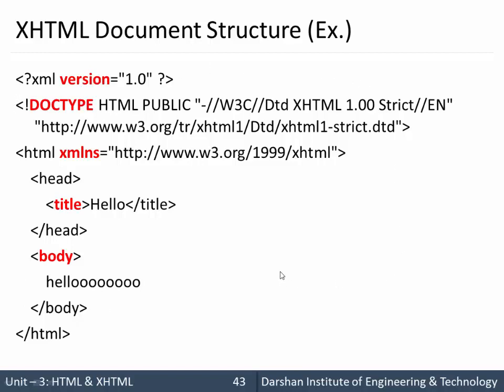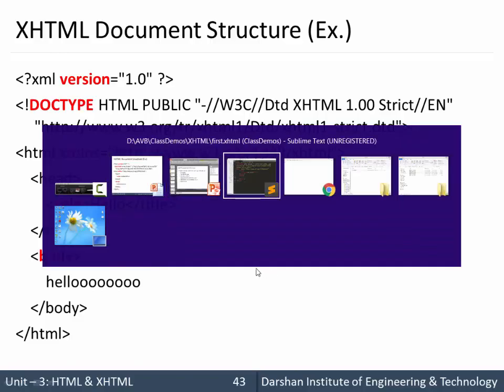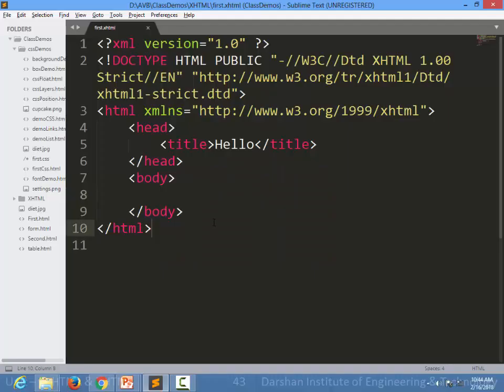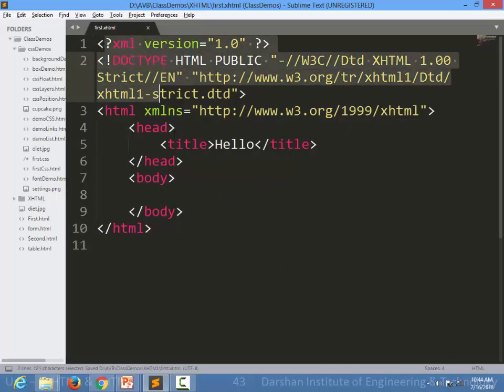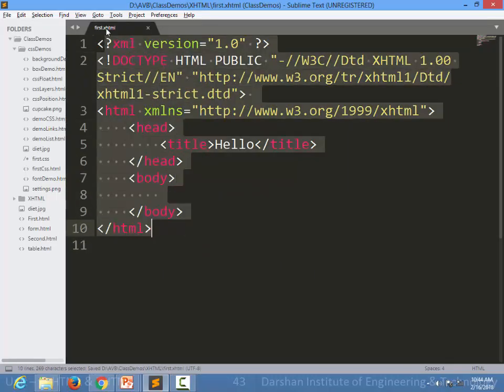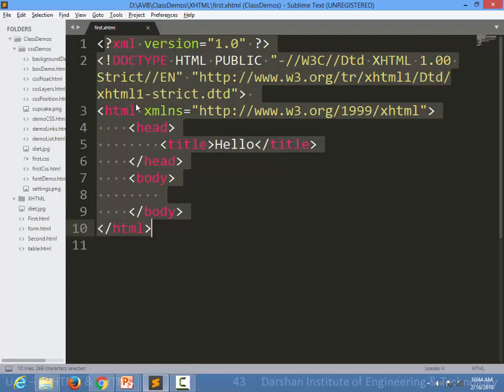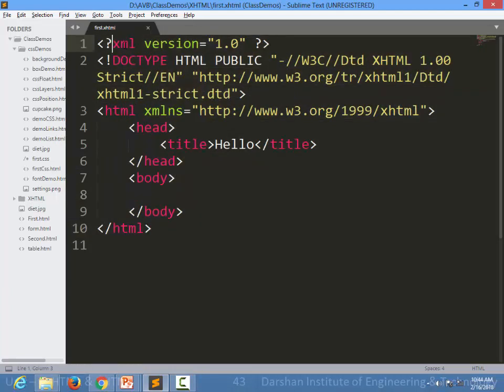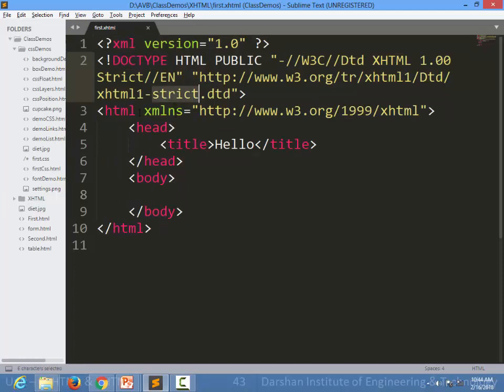Let's see an example for that. For example, we have created one XHTML file with extension dot XHTML. Over here we have specified the version of XHTML, we have specified the version of XML, a DOCTYPE which is strict.